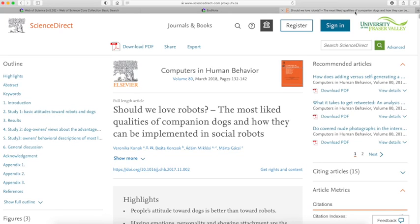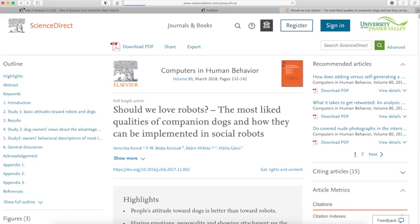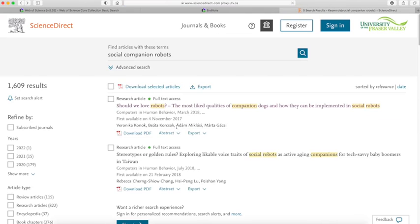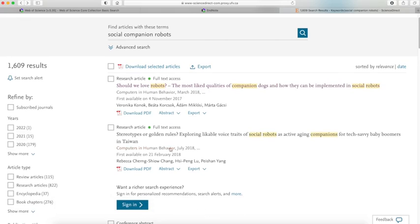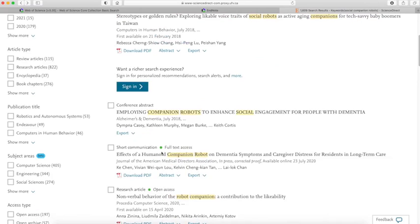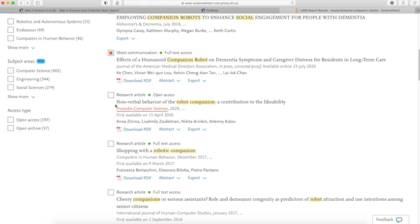Now, I'm going to go back to ScienceDirect and go back to my results list to get more articles. I am going to select more articles and import multiple articles into my EndNote. I have selected 4 or 5.